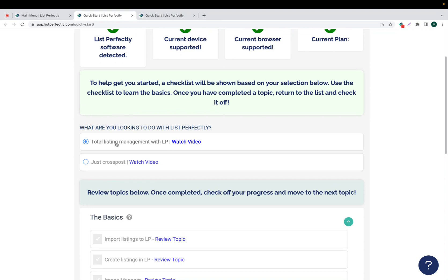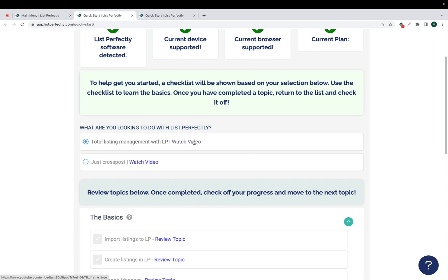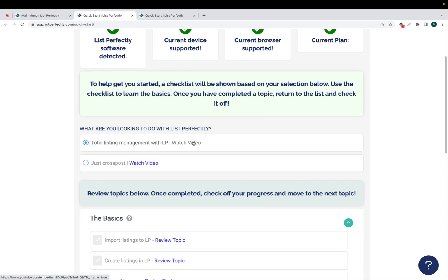Now we'll scroll down and we can see that we have two different options for categories that we can review. So the first category is Total Listing Management with List Perfectly. Next to it, we see that there is a blue hyperlink that reads Watch Video. If you click this, it will give you an overview about all the different topics that are covered.